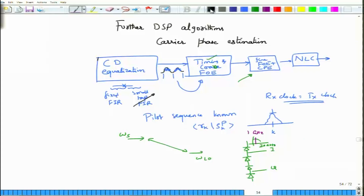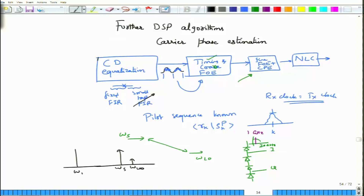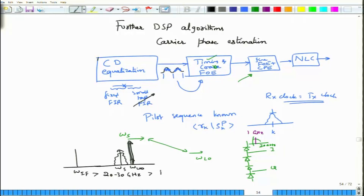If omega_LO is larger than omega_s, the difference signal falls at some intermediate frequency omega_IF. If omega_LO minus omega_s is omega_IF and this is greater than say 20 or 30 gigahertz, which is greater than the photo detector bandwidth, then your data is recovered at the intermediate frequency. But if the center frequency at which this difference occurs is much larger than the photo detector bandwidth, you need to introduce a second intermediate frequency, omega_IF2.